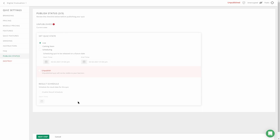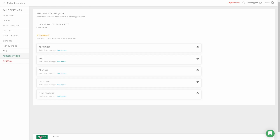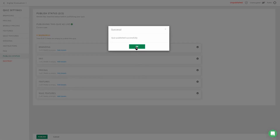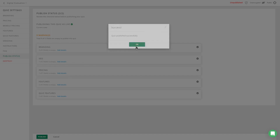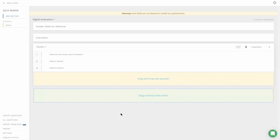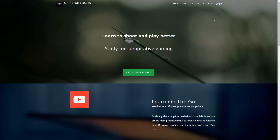For the sake of this video, let's click on Live. You can also set the result schedule. Click on Next Step, then Publish. It says the quiz is successfully published — and that's how you publish a test using Digital Evaluation.